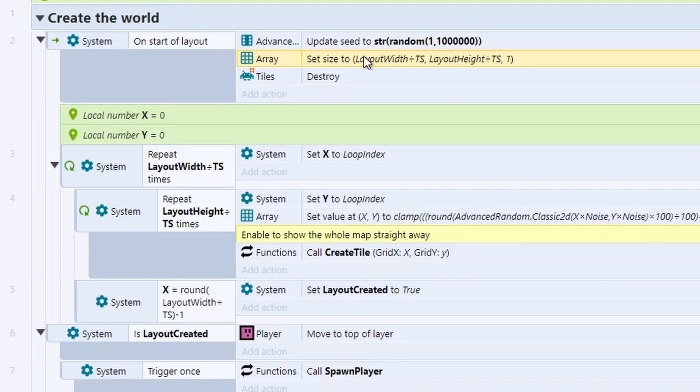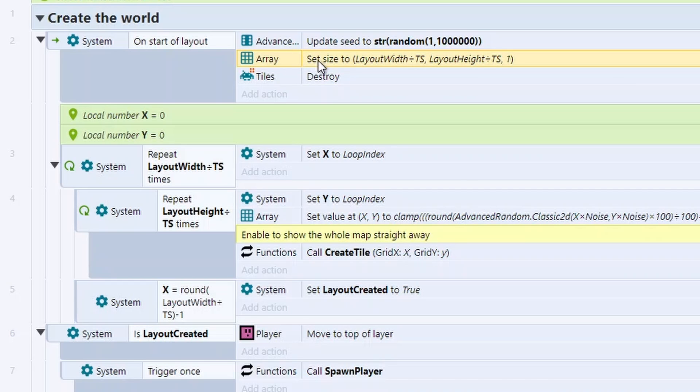Next, we've got an array. I'm going to set the size for how many tiles we've got. And we'll talk about how we generate the values for each of the tiles. Also going to destroy any tiles that already exist so we can create fresh ones from the beginning.